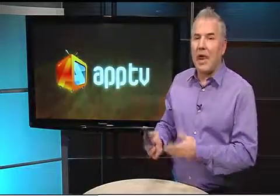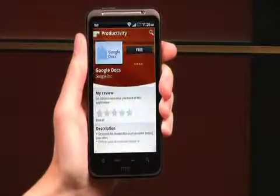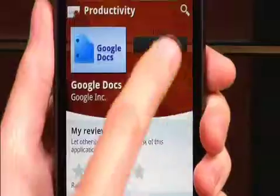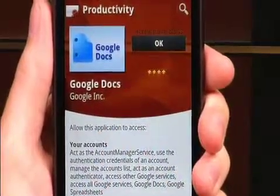Google Docs is now available on your Android device. Just download the Google Docs app and you can create, edit, upload, and share your documents directly from your smartphone.